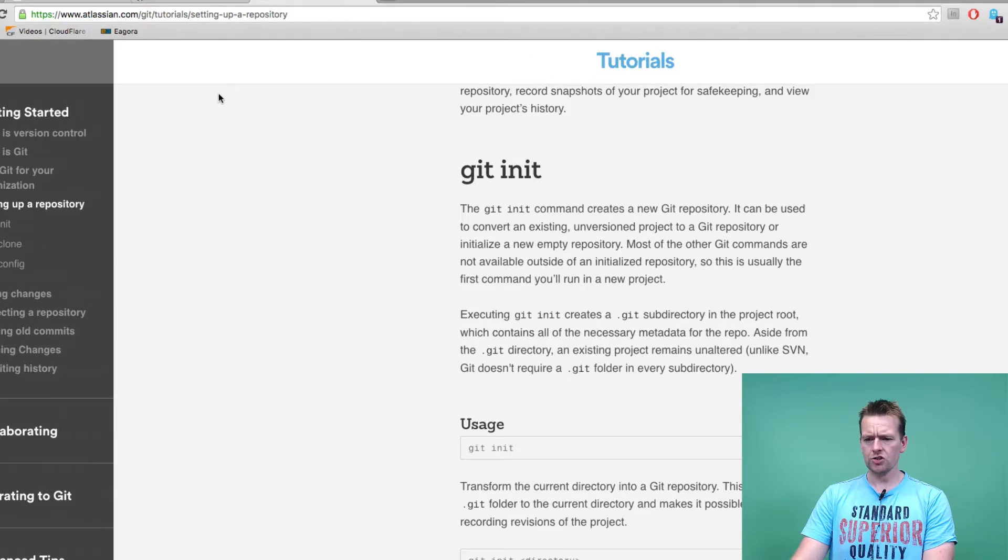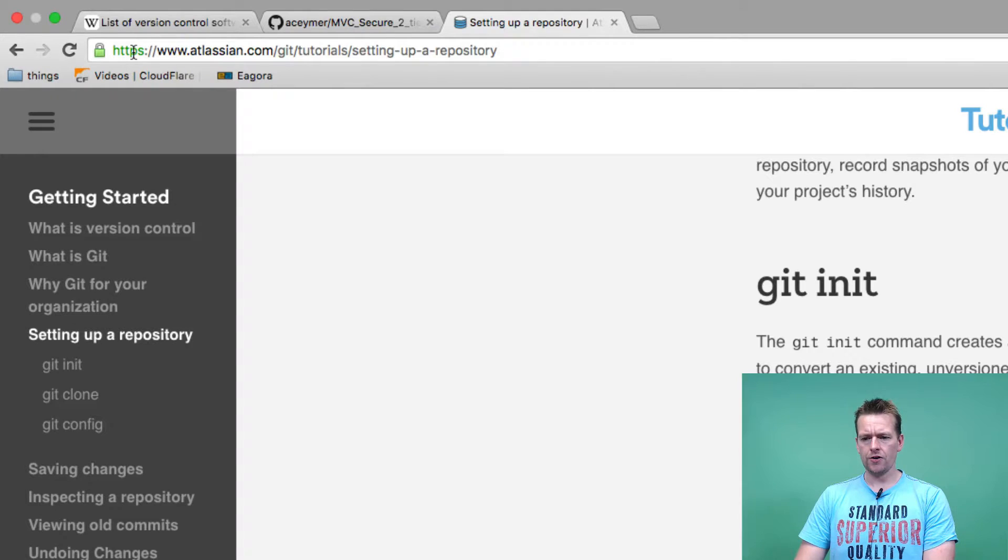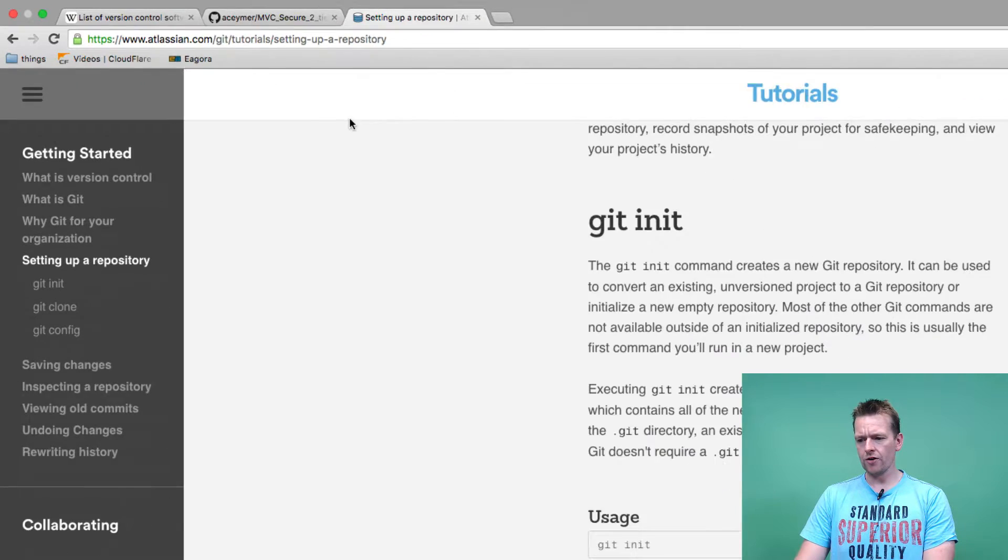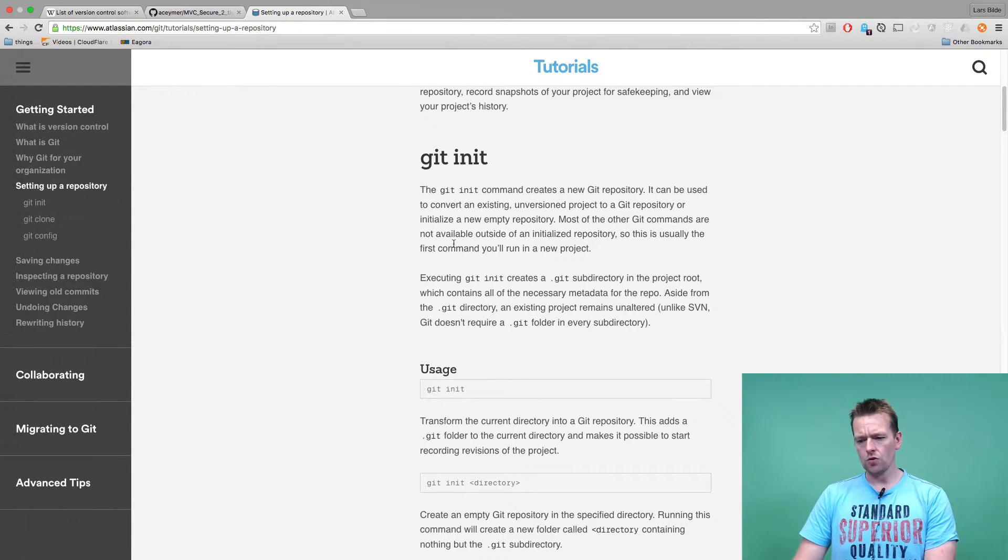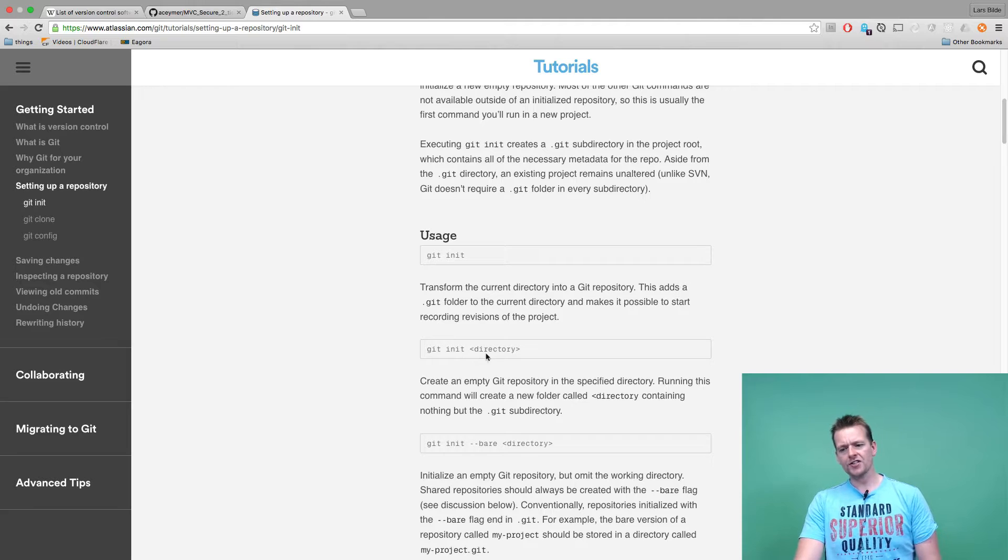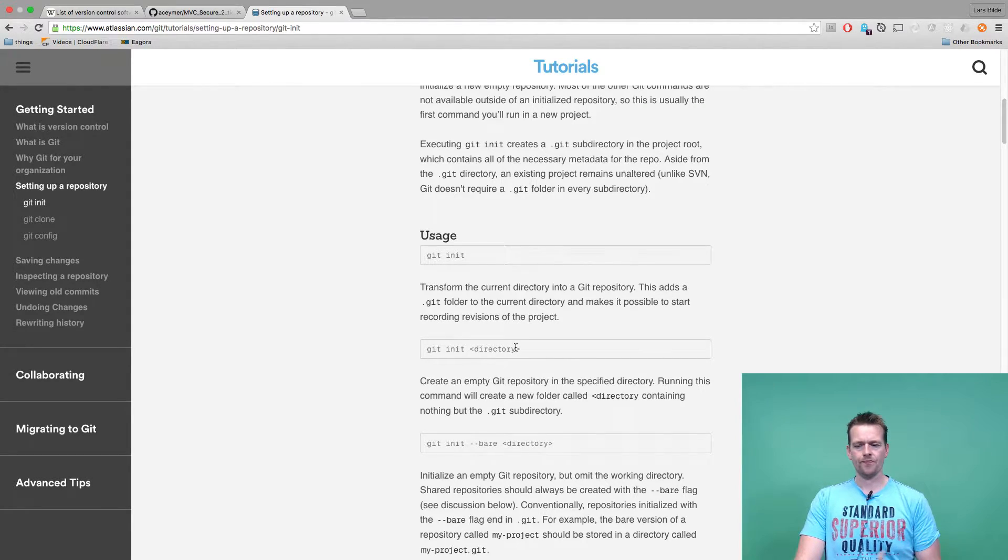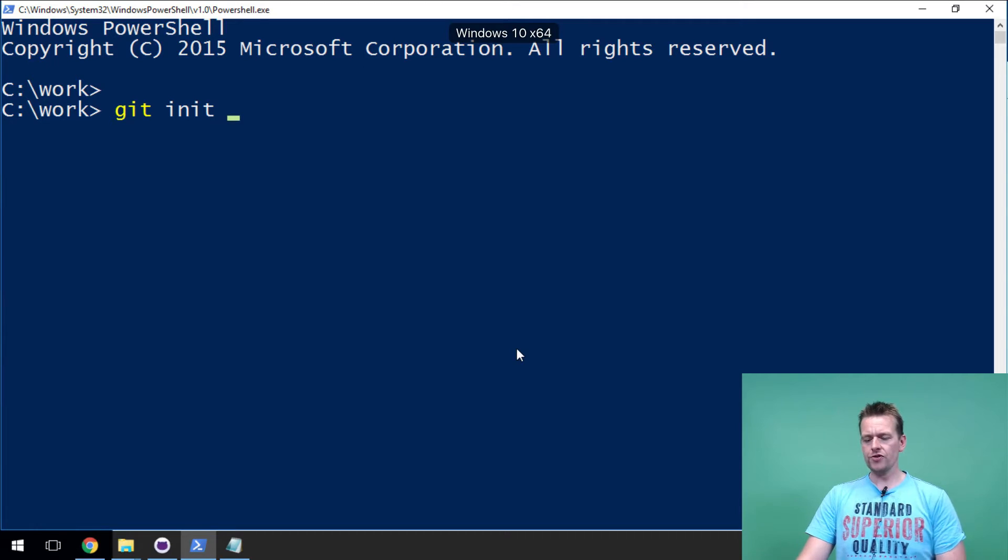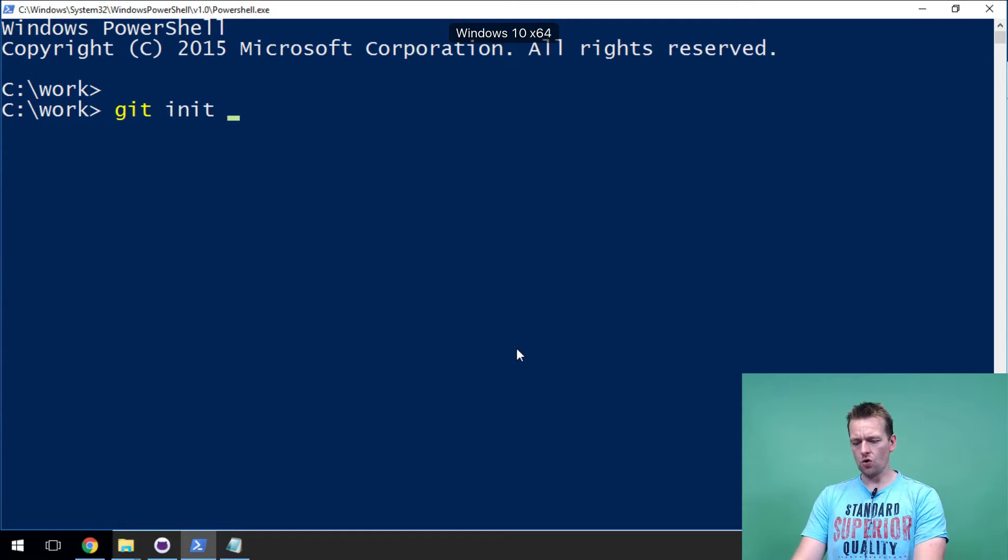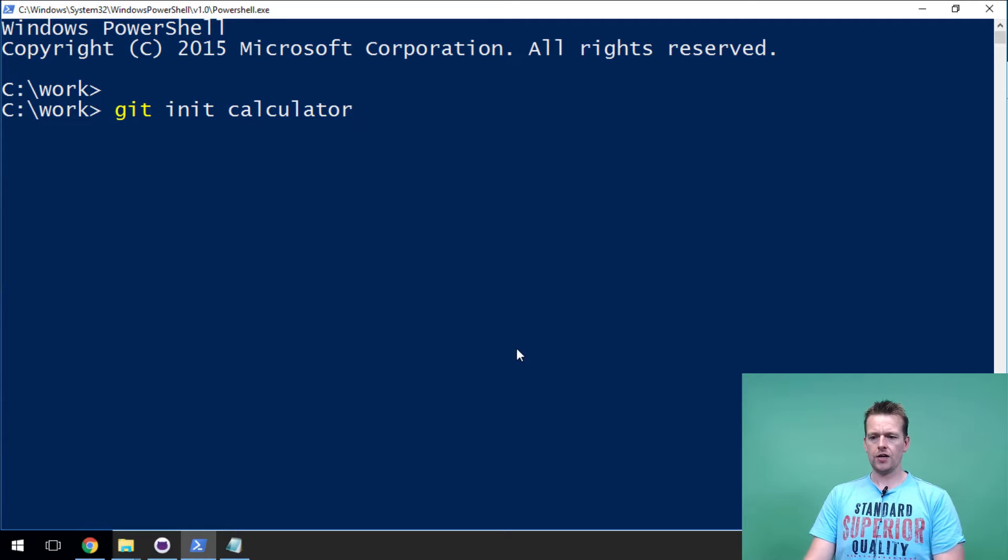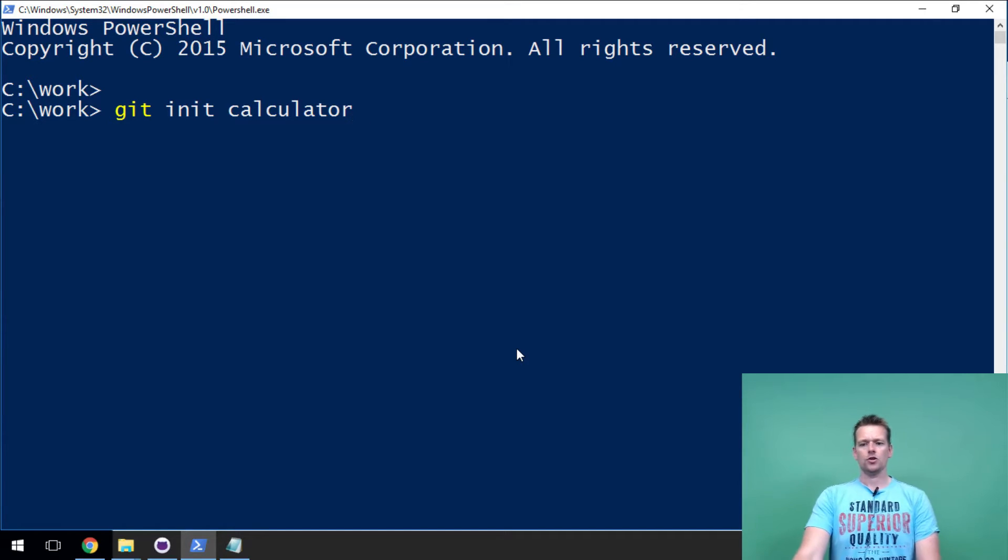I want to do a git init and tell it what directory I want to be my git directory. We're just going to make a new directory and let's just call it "calculator" - that's a new app I want to build, calculator. So I'll press enter.